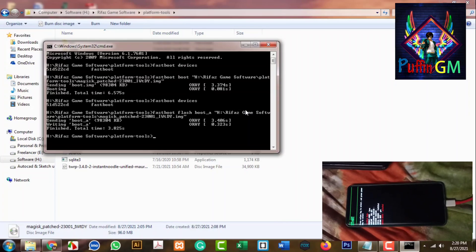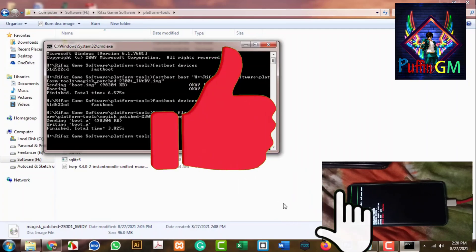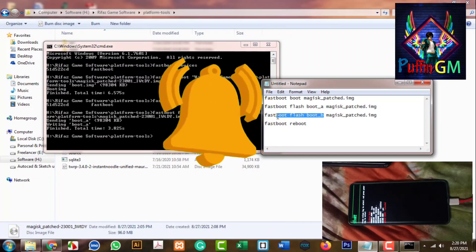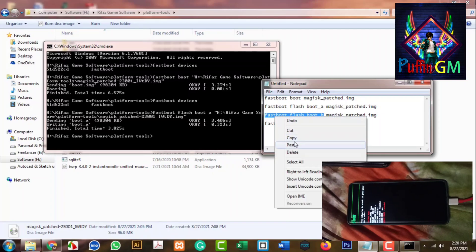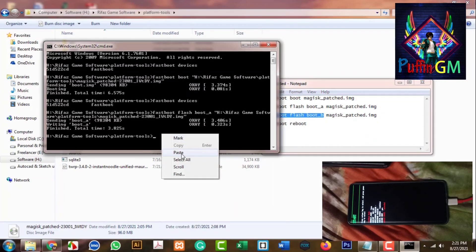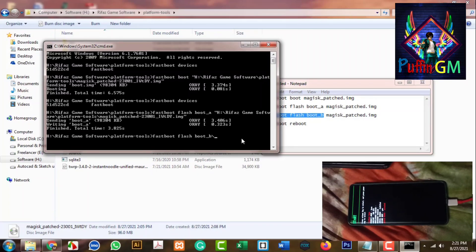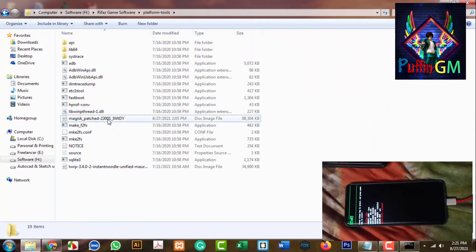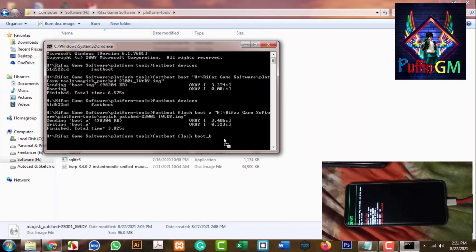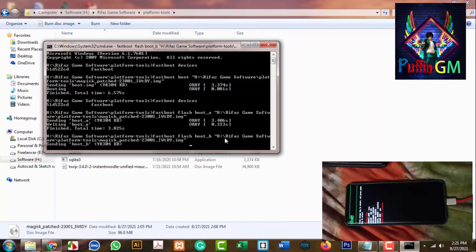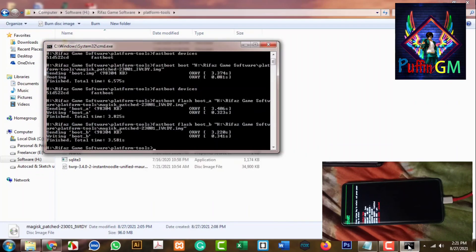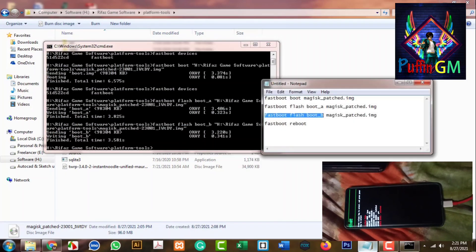Flash the magic patch to the A slot, then Enter. For the second command: fastboot flash boot_b - drag the file from platform tools into the command and press Enter to flash to the B slot as well. Now go ahead and check reboot. First boot then reboot.